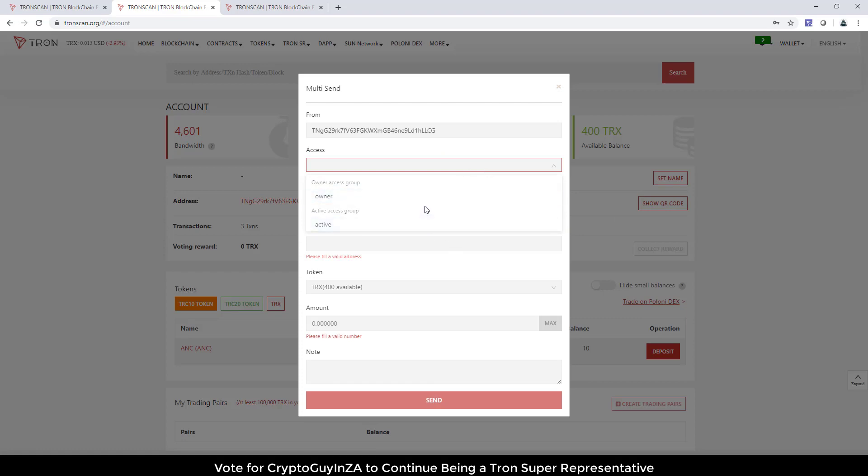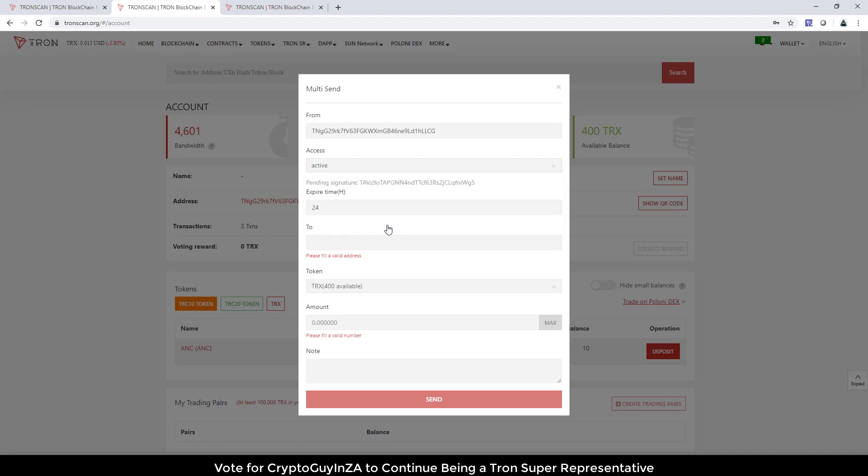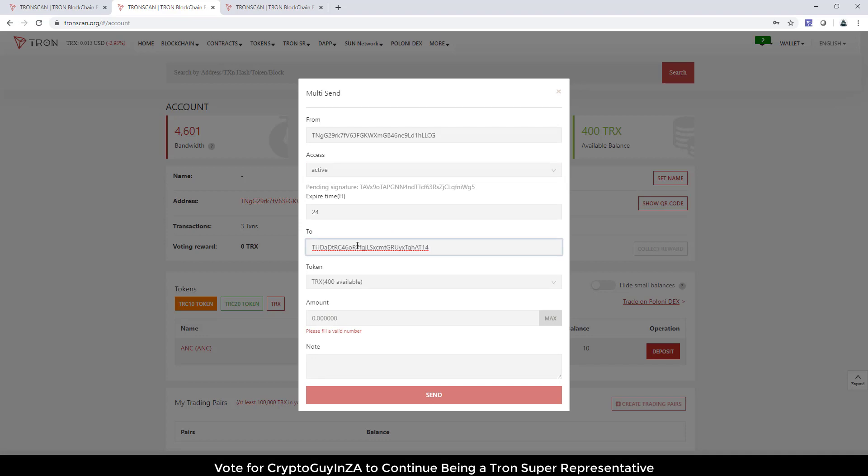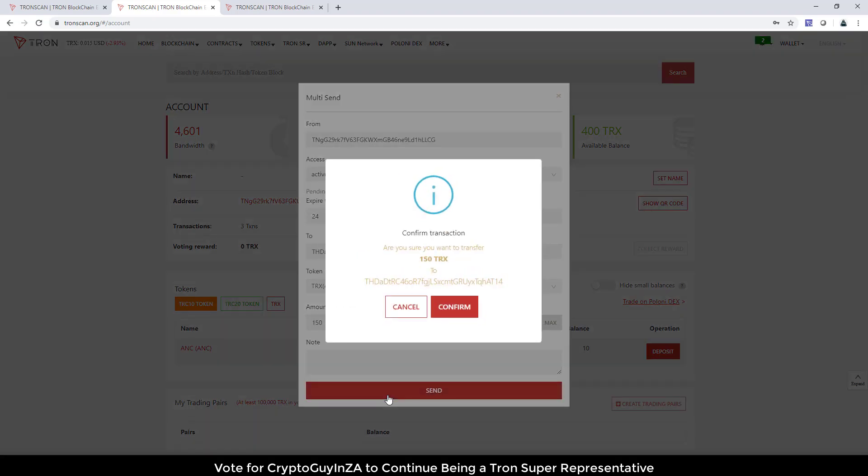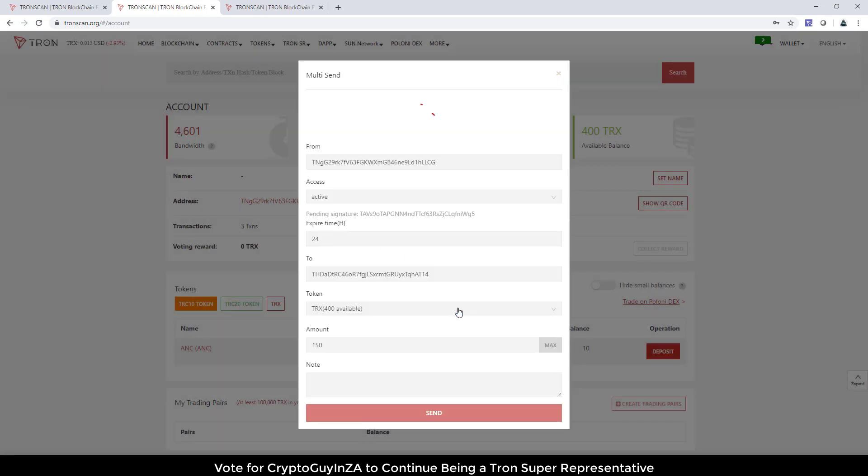So what I'm going to do is say multi-signature transfer. You can see over the axis, I've got an owner and an active. Both of them I can use. If I do owner, it's only one key required. But I'm going to say active. I'm going to say to this address, and let's send 150 TRX.